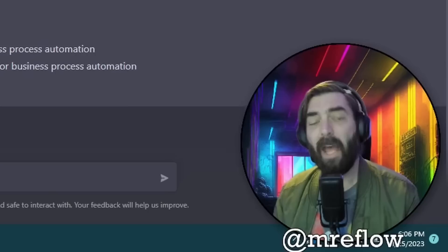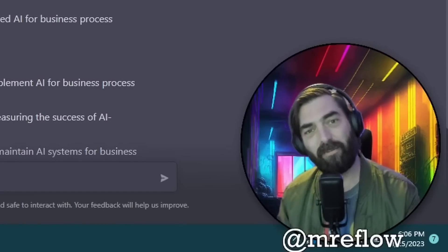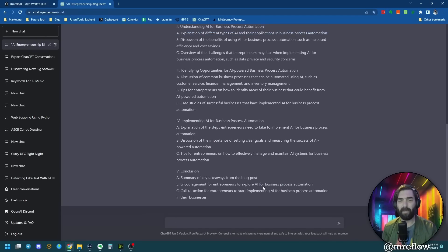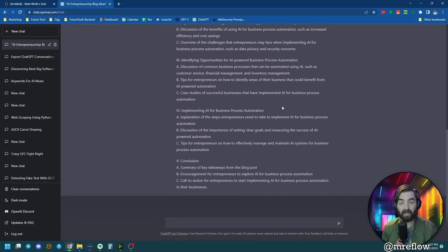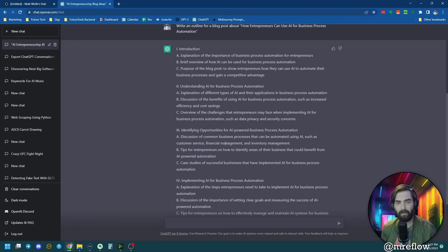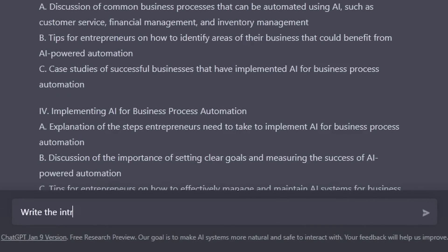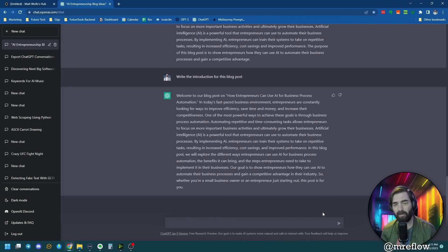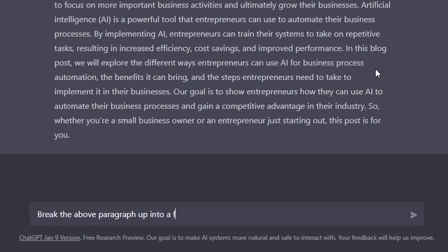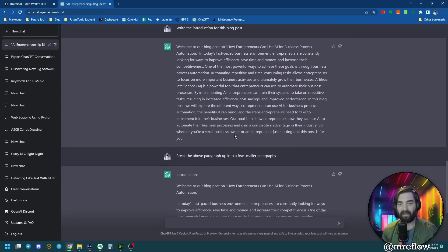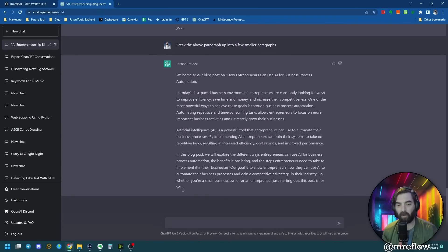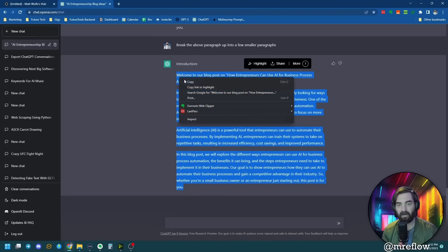One cool thing about ChatGPT is that it uses everything in the chat conversation so far as context for what you write next. Now that I have my outline, I need to have it write each section for me. The sections are titled with Roman numerals with A, B, and C subsections. I'll type: write the introduction for this blog post. It wrote the introduction, but it's a little long for my taste, so I'll type: break the above paragraph up into a few smaller paragraphs. I'll copy the introduction and paste it into our blog post.